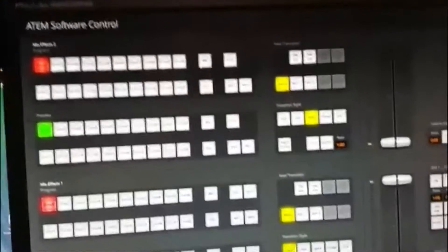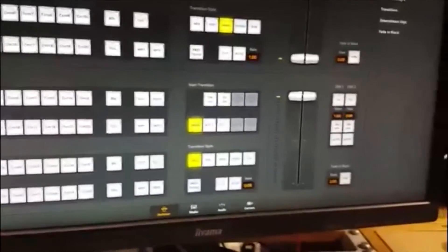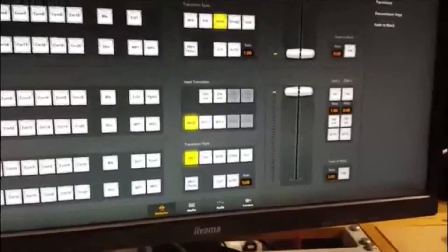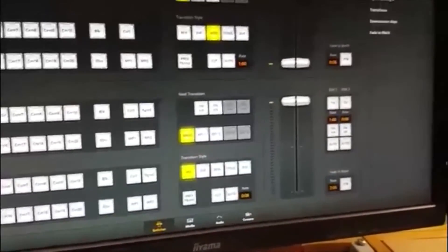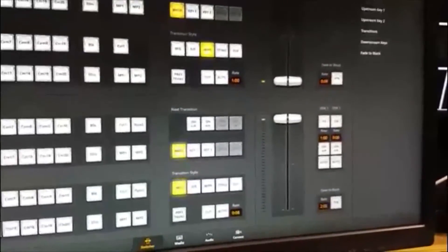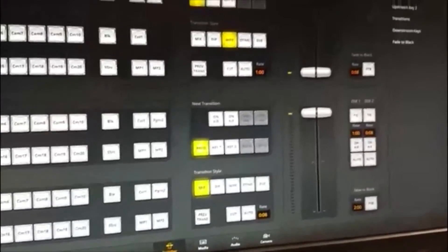Hi, Steve back again, still here with the ATEM software control. We're going to have a look at media players now. As you've seen, I've already got one or two bits of media already in the system - the NLE six-second graphic and also some lower thirds that we've been playing with, things like downstream key. But we're going to see the software way of manipulating those now.